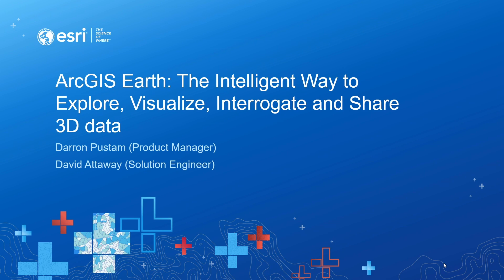one of our extremely popular sessions in ArcGIS Earth, the intelligent way to explore, visualize, interrogate and share 3D data.